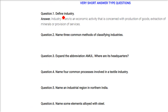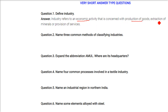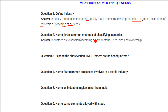Define industry. Industry refers to an economic activity that is concerned with production of goods — first of all it is an economic activity concerned with production of goods, extraction of minerals, and provision of services. Name the three common methods of classifying industry: on the basis of raw material used, on the basis of size, and on the basis of ownership.